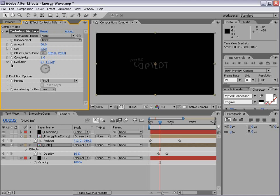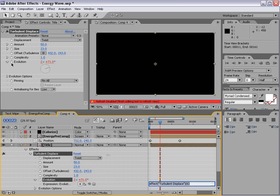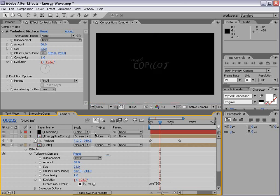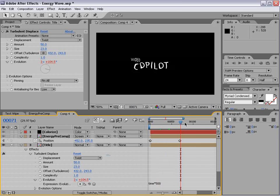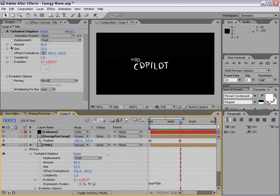And we're going to go ahead and keyframe the evolution. Or better yet, we'll add an expression. So Alt-click on the stopwatch and type time times 500. So that takes the current time and multiplies it by 500. And so if you look here, we're sort of just rotating.